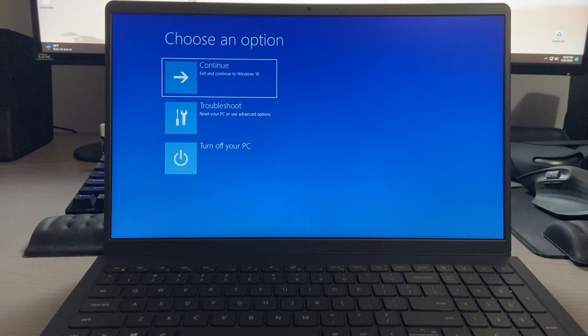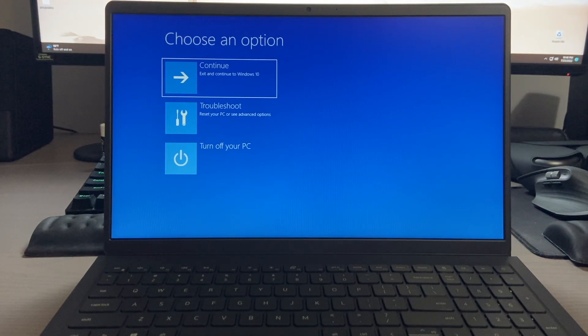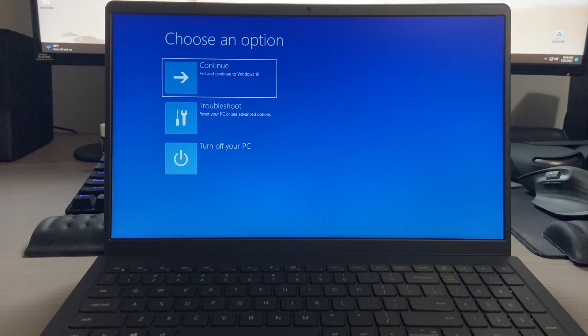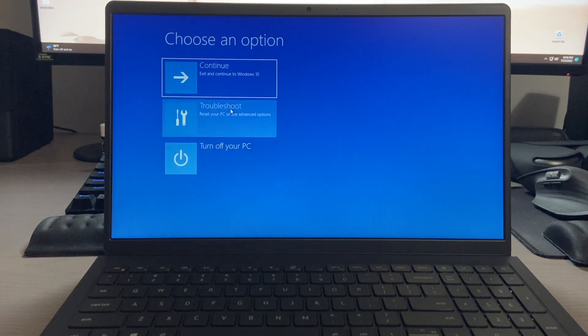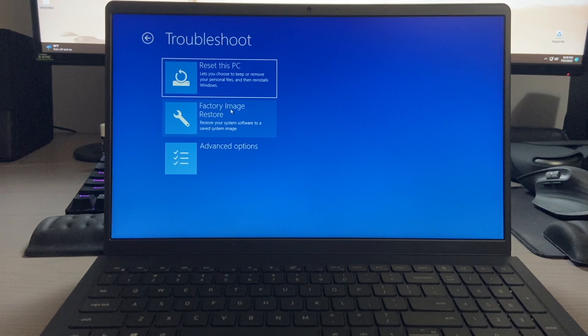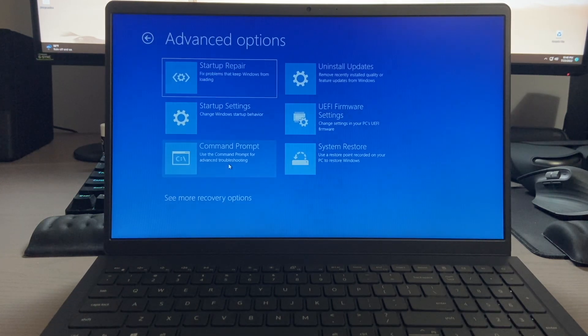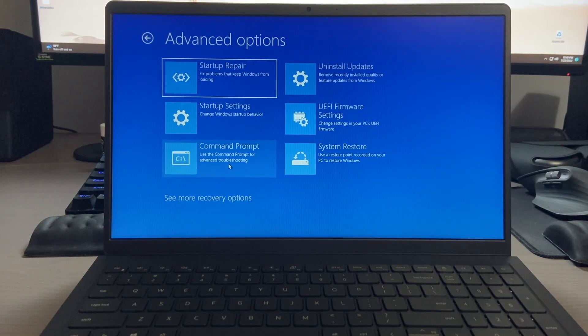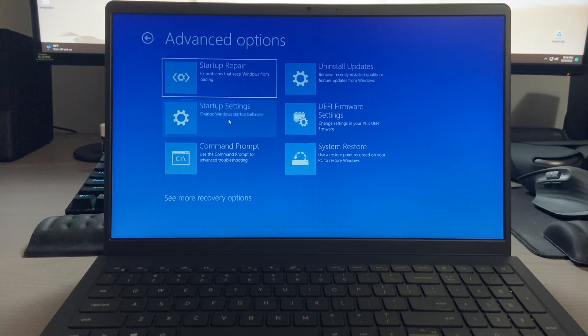After a few moments, you'll be brought to this screen where you'll have a couple of choices. Now you may have some different choices than I have on this computer, but you'll want to select the troubleshoot option. On the next screen, you'll want to select advanced options, and then you'll see the startup settings, and that's the choice we want to select.